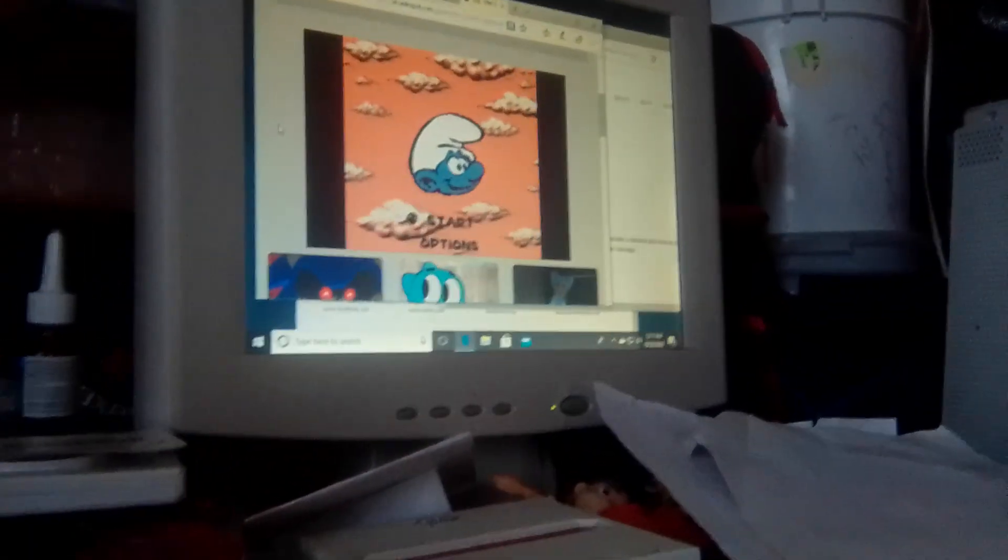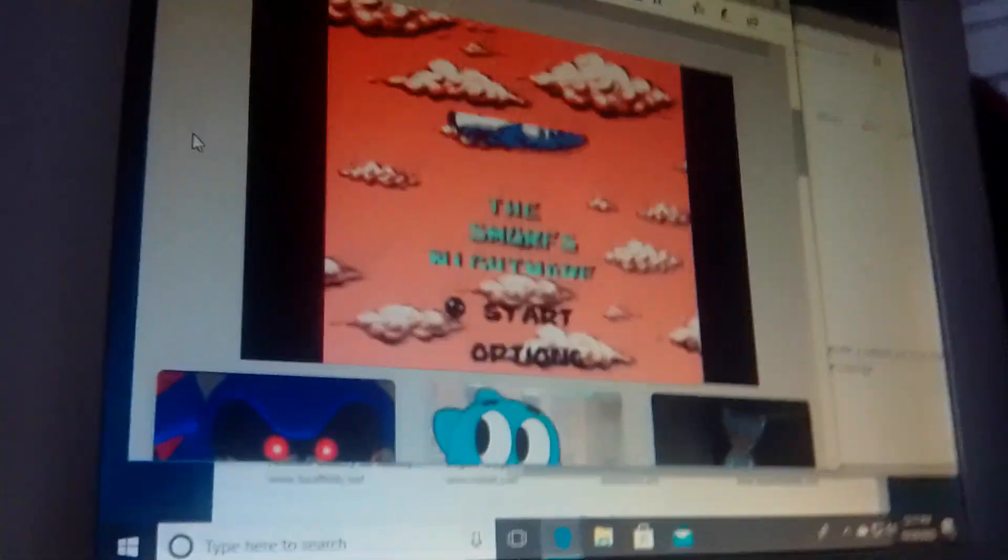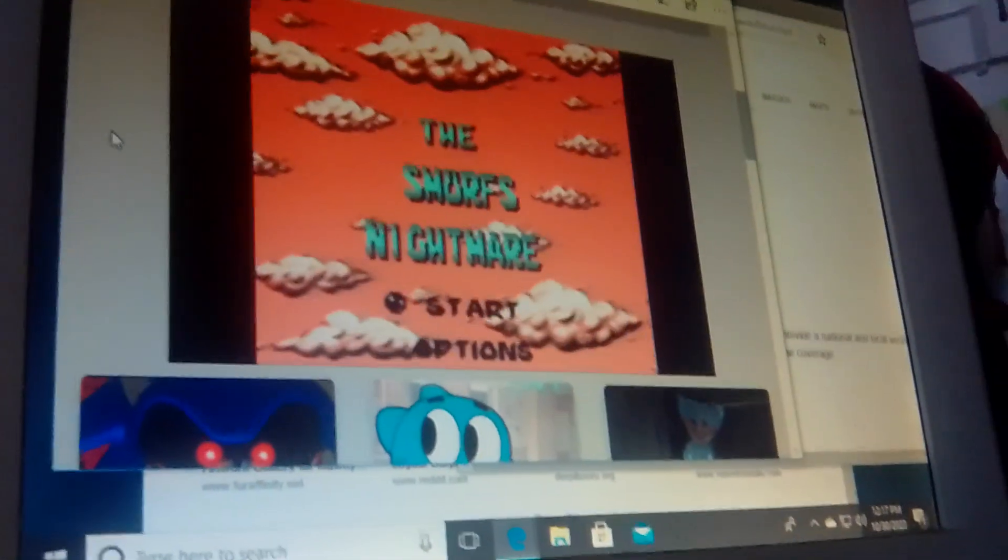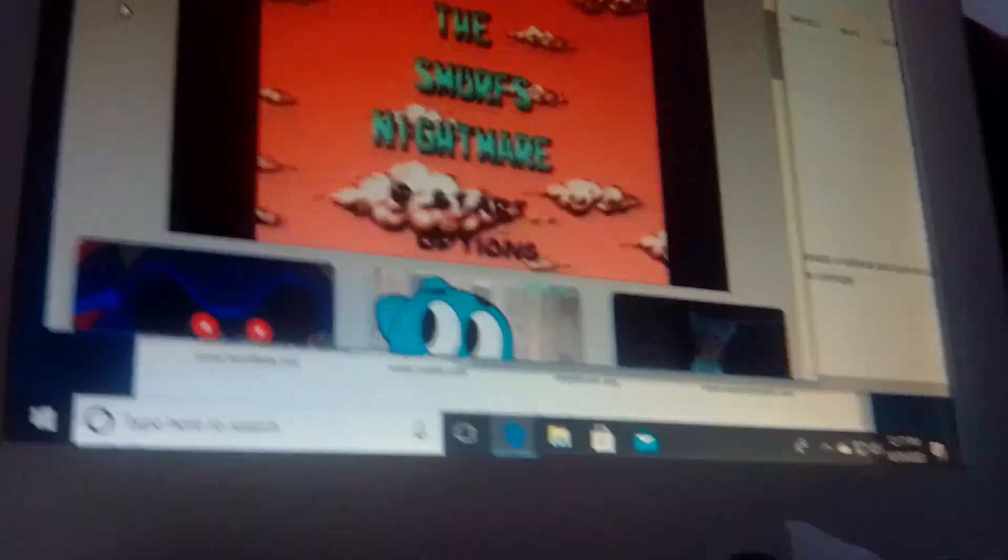Okay, happy early Halloween, everyone. Happy early Halloween, everybody.